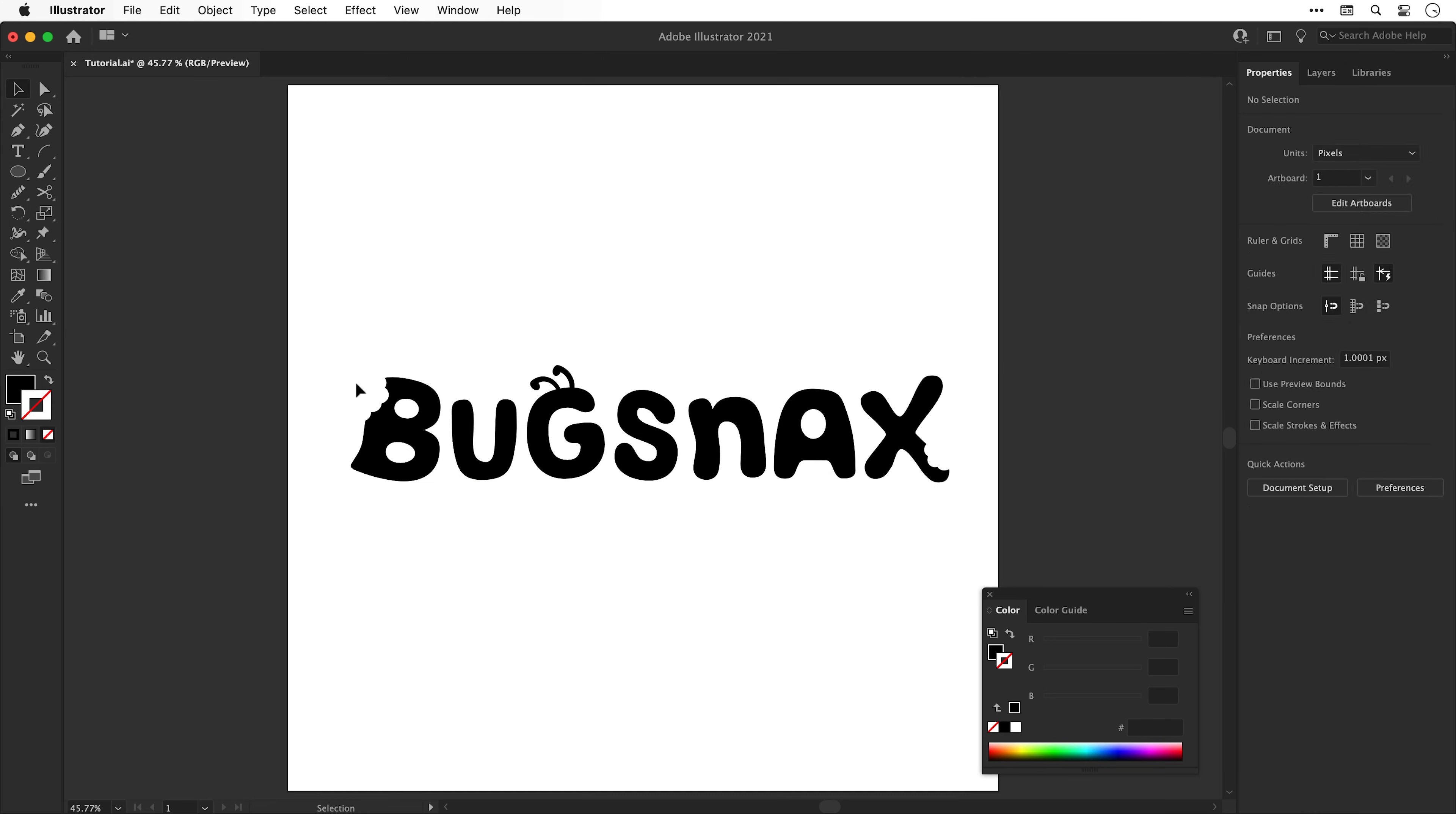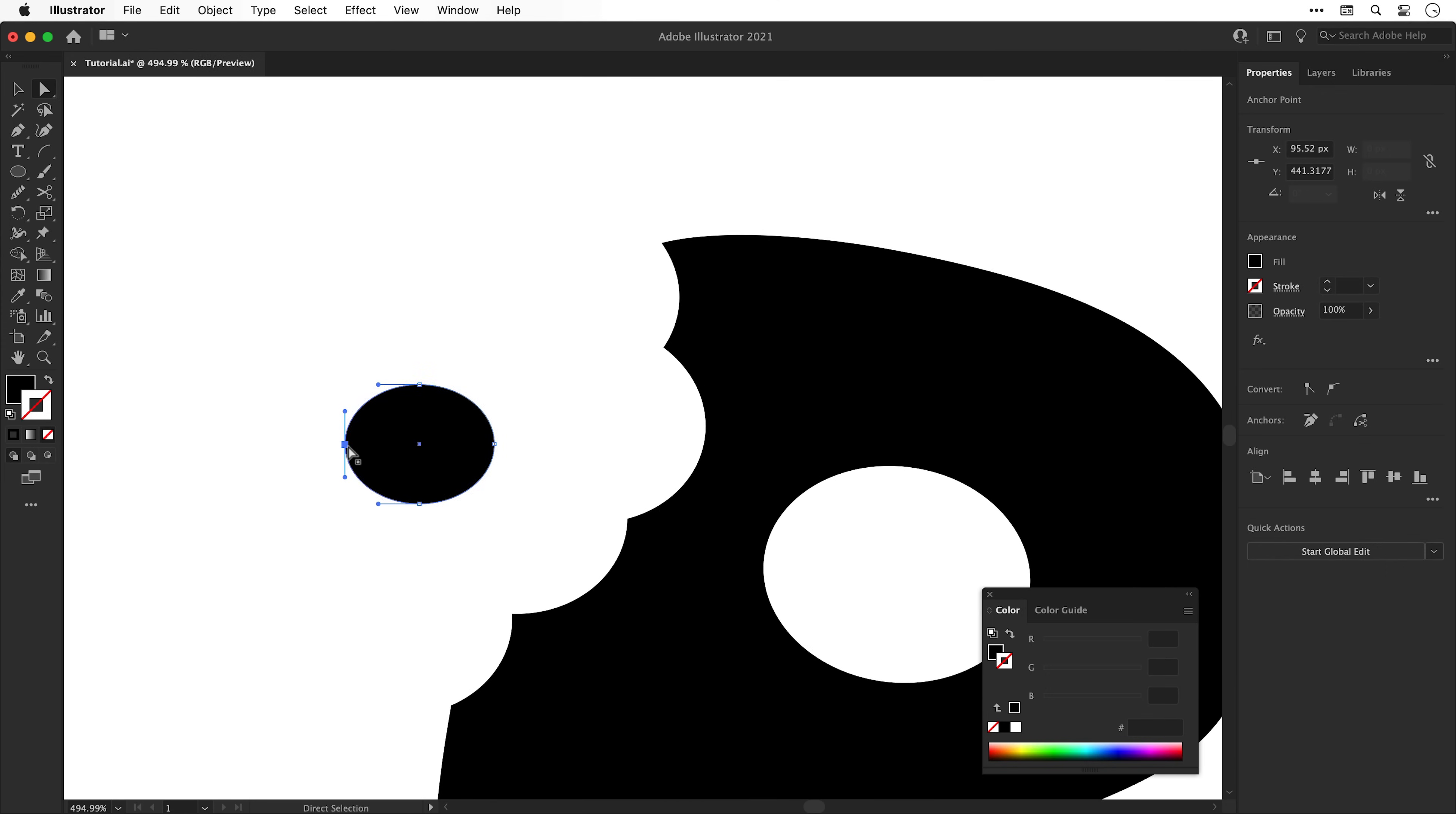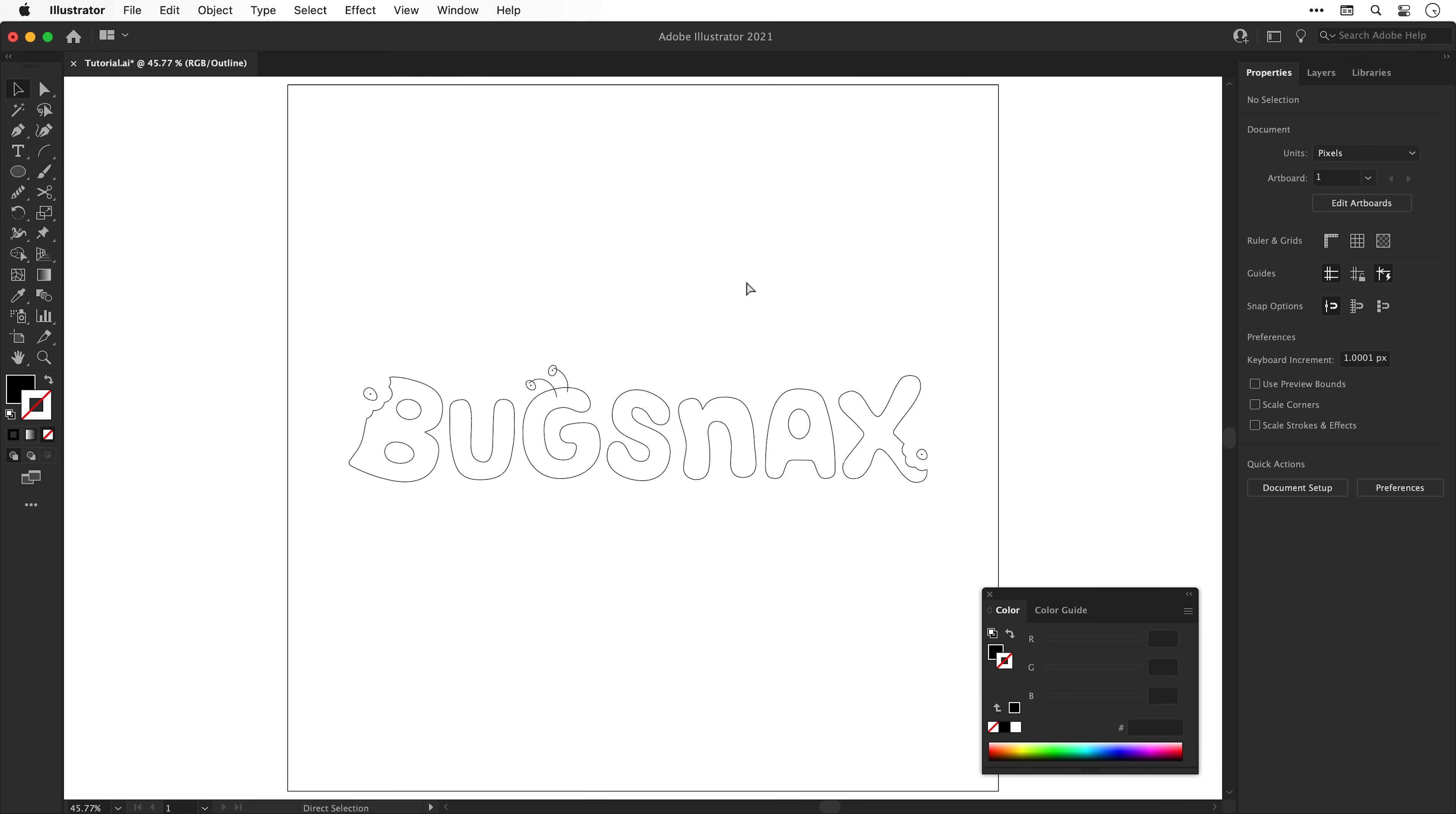And then plot twist, zoom in, grab the ellipse tool and create a black ellipse. Haha, it's not a bite mark, it's a flower. So the design is very much two flowers overlapping two of the letters.